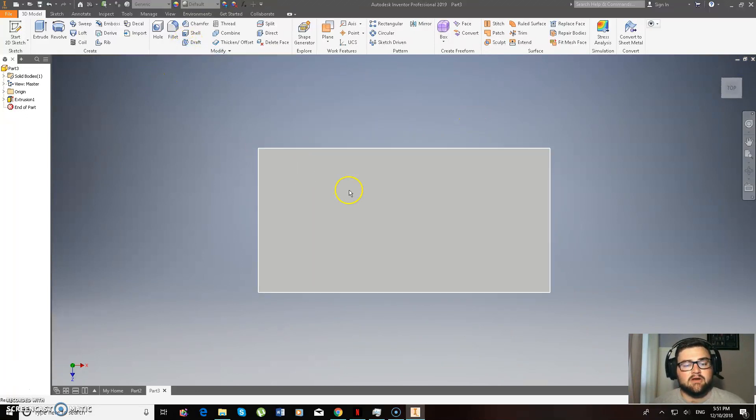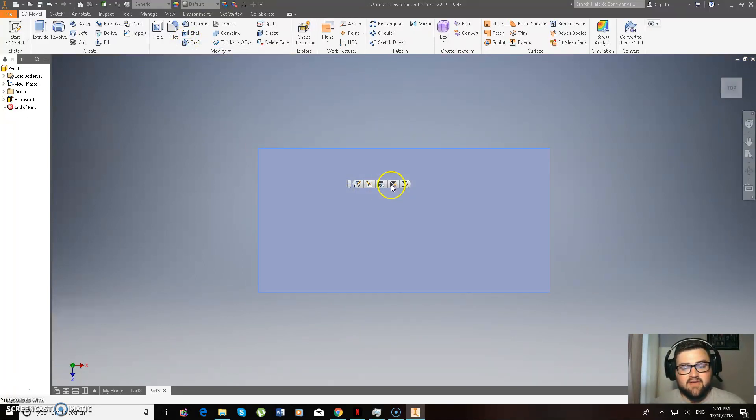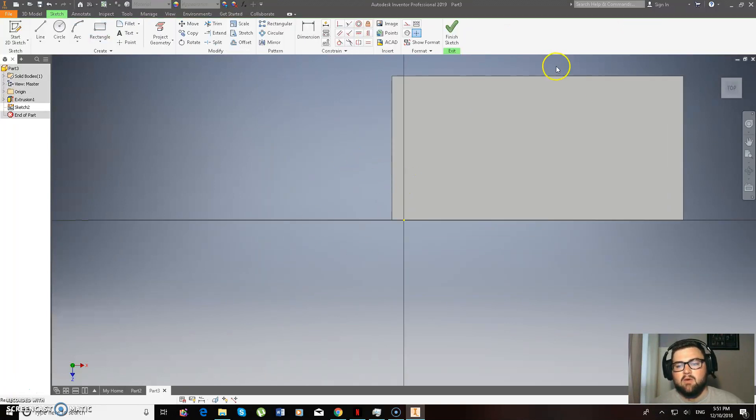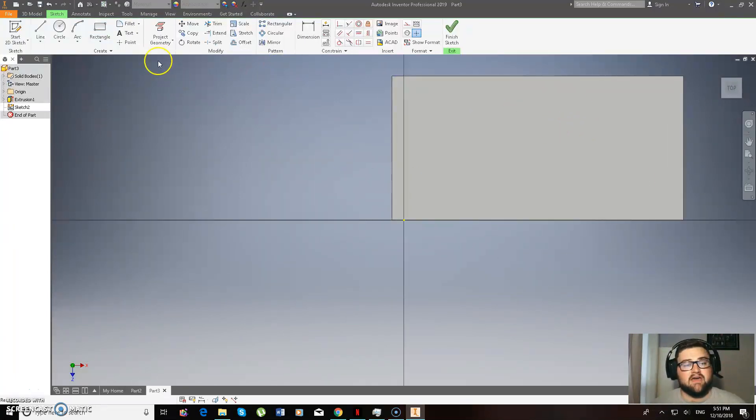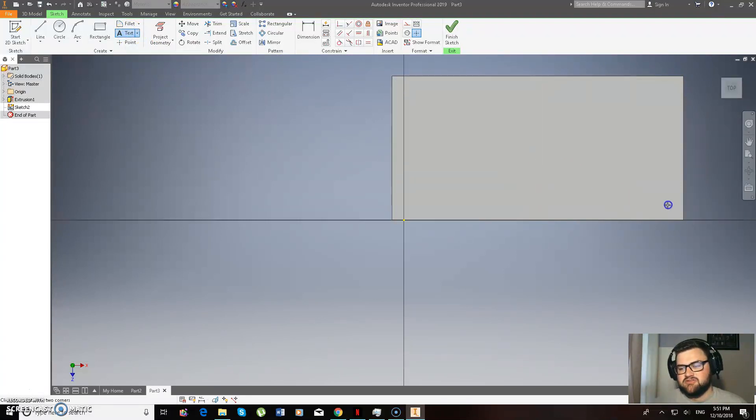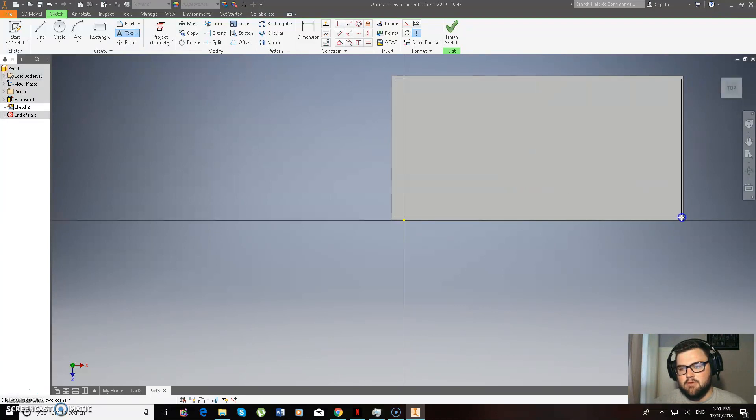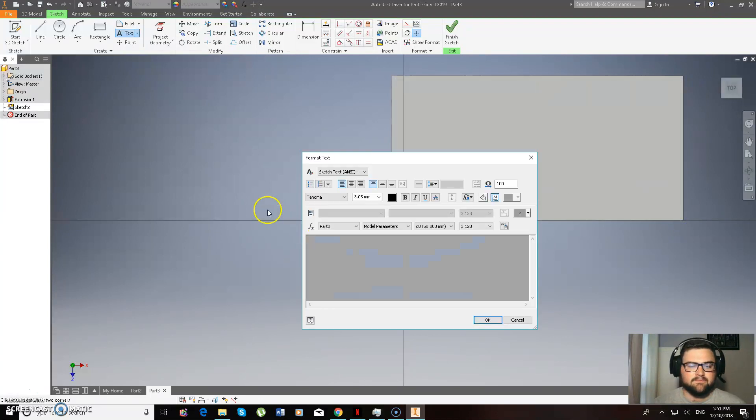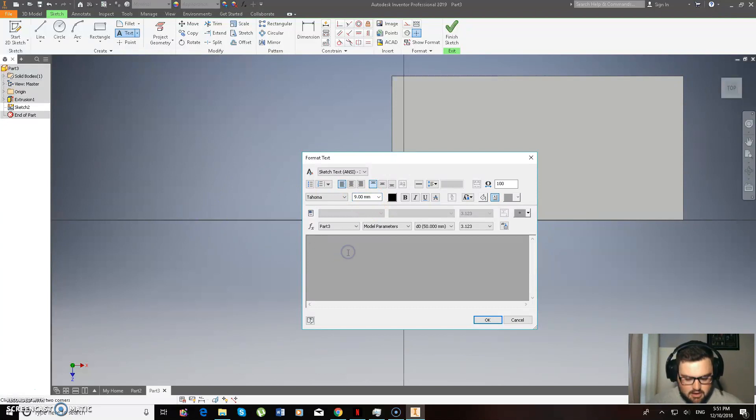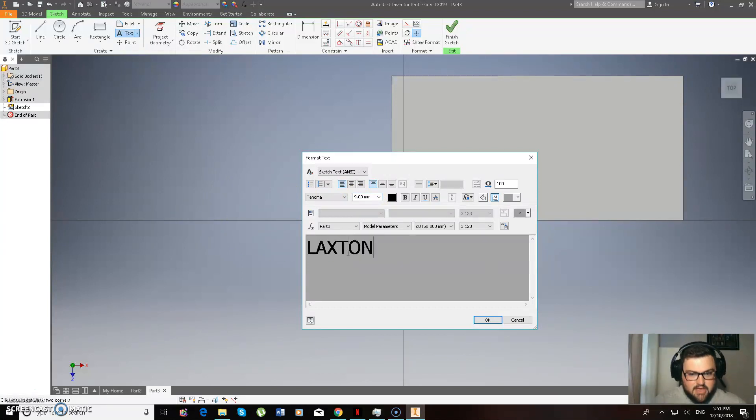So now what I'm going to do, I'm going to left click on the face there and go to the 5th option to the right and that way I can start drawing on that face. And so I'm going to use the text tool up in the top left hand corner and I'm going to make a box just about the same size as my name tag. And so if I go 9, L-A-X-T-O-N.